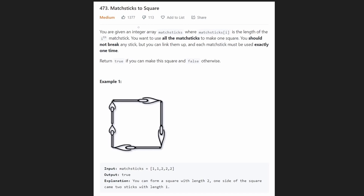Hey everyone, welcome back and let's write some more neat code today. So today let's solve the problem matchsticks to square.